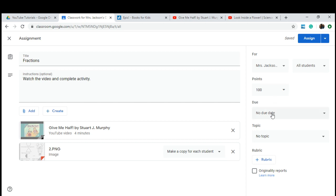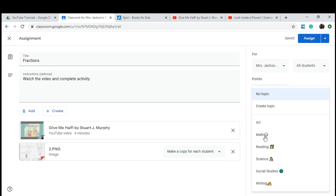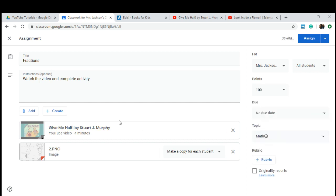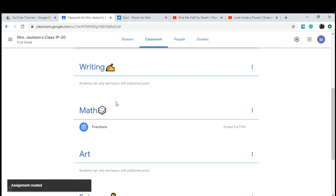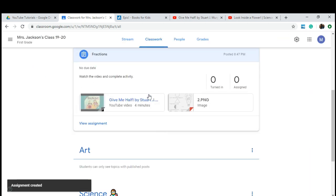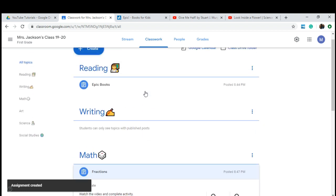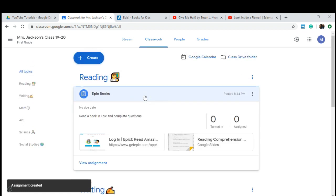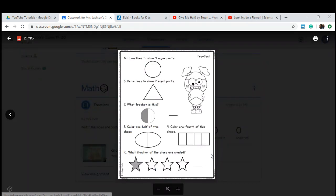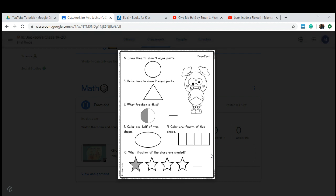After you're done, apply your due date. Make sure you select Math because this is going to be in the math topic. If you want to assign a rubric, do so, and then assign it to your students. If we scroll down, we should be able to see our math assignment and our reading assignment. If you're wondering what the student will receive and how they would complete the assignment, please stay tuned to the end of the video and I'll show you what the student view looks like.